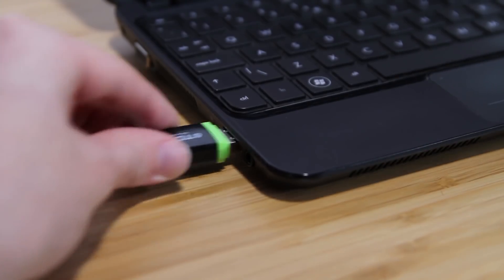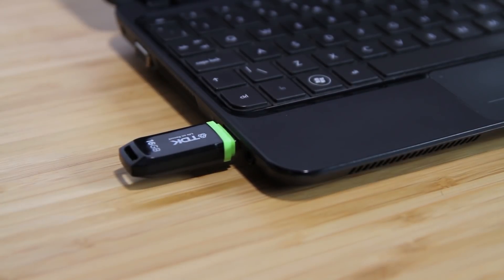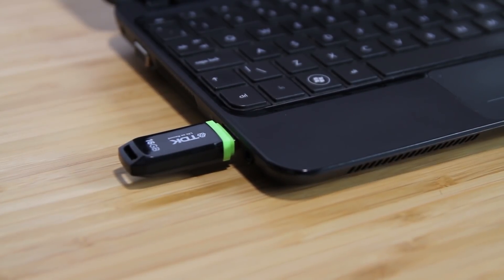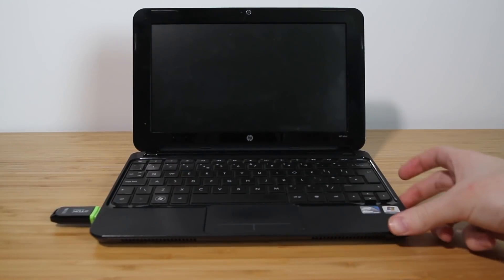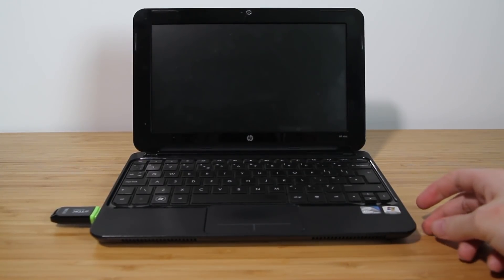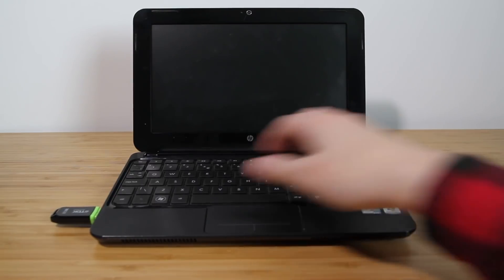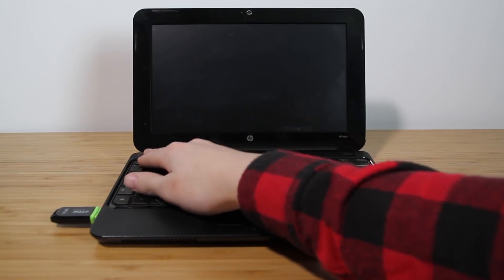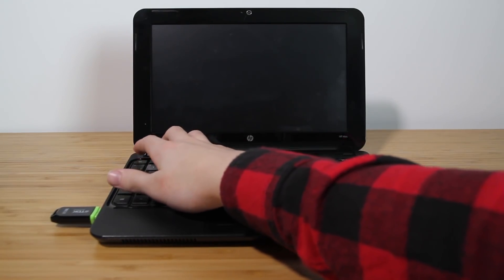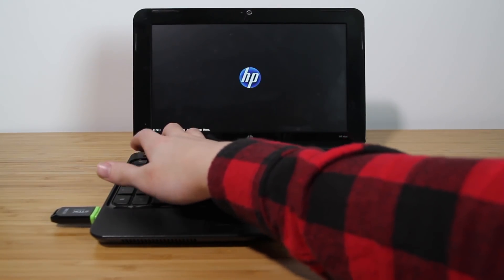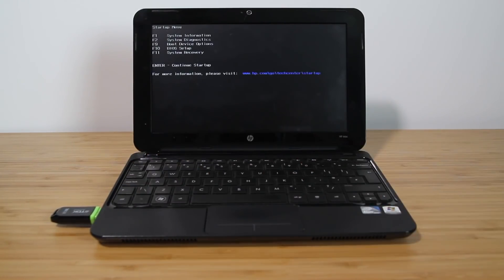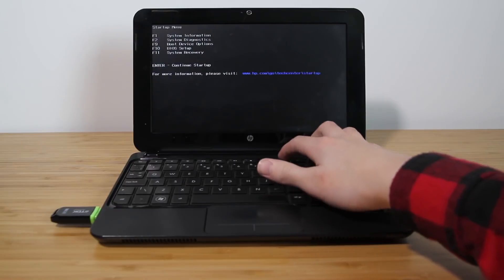I'm going to plug in the USB stick and turn on the computer. I'm going to want to go to the startup options screen and then pick the boot device as the USB stick.